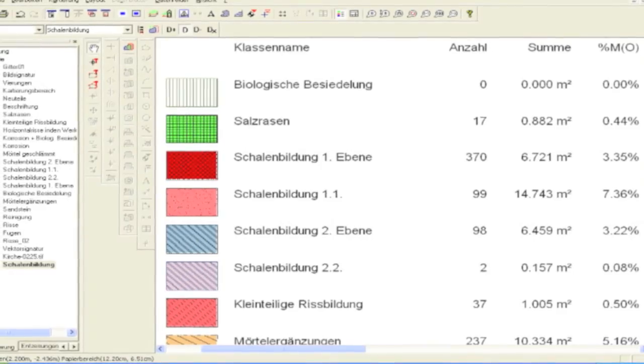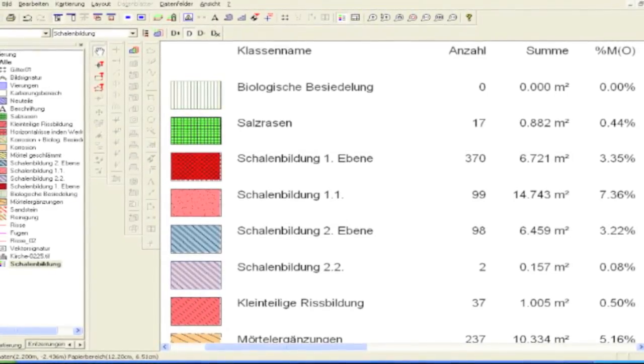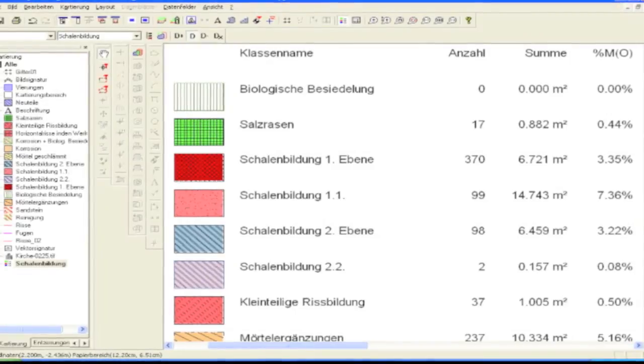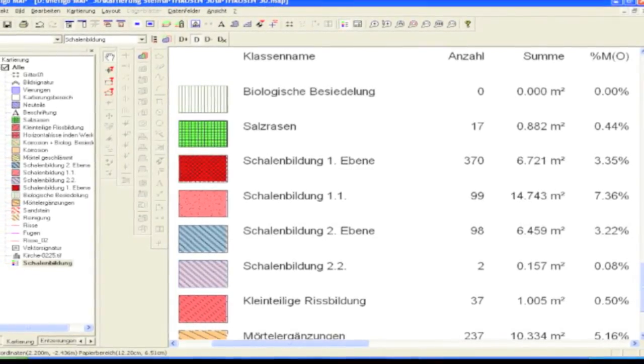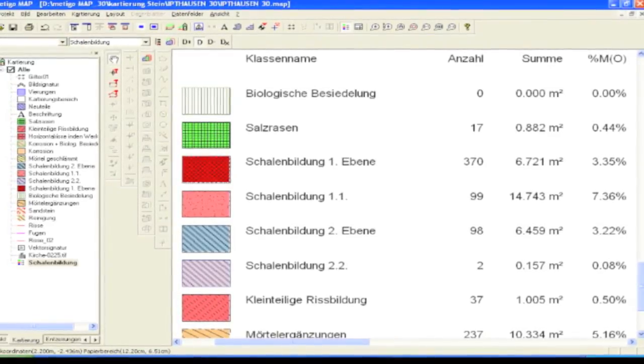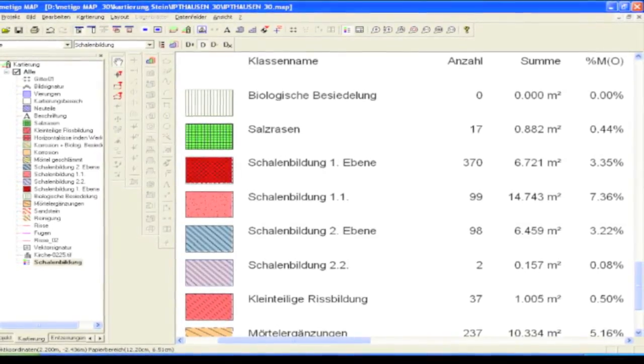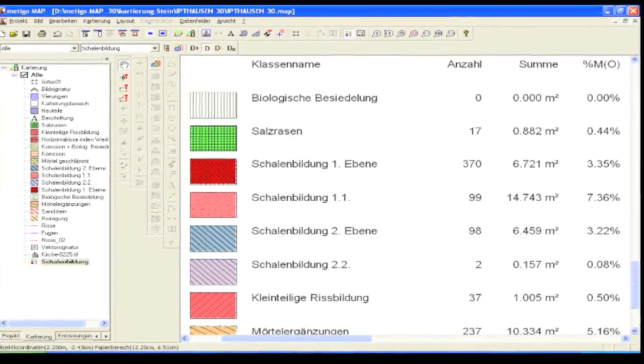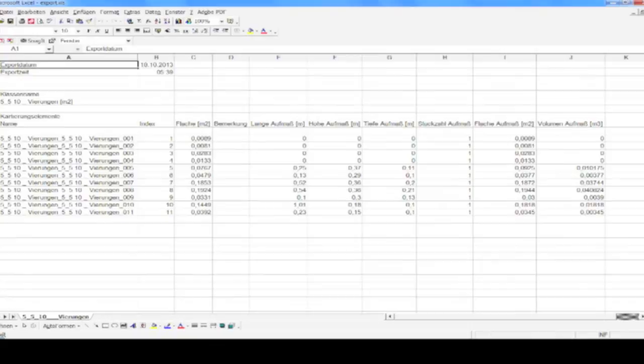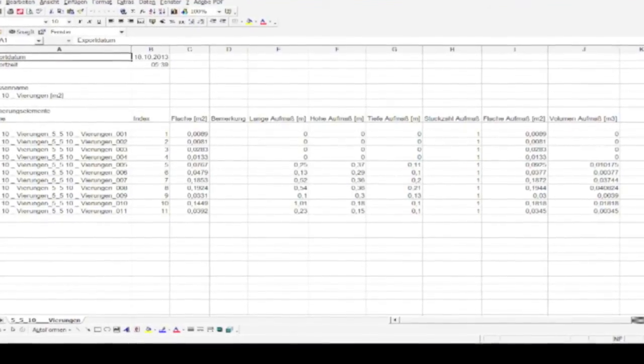Here you see a summary with four columns showing the automated quantity survey: the legend, the number of items, the total area, and the percentages. At the end of the mapping, all the data can be exported to an Excel spreadsheet and evaluated. Depending on the purpose, the data can be arranged by the classes of one project, several projects, or all projects together.